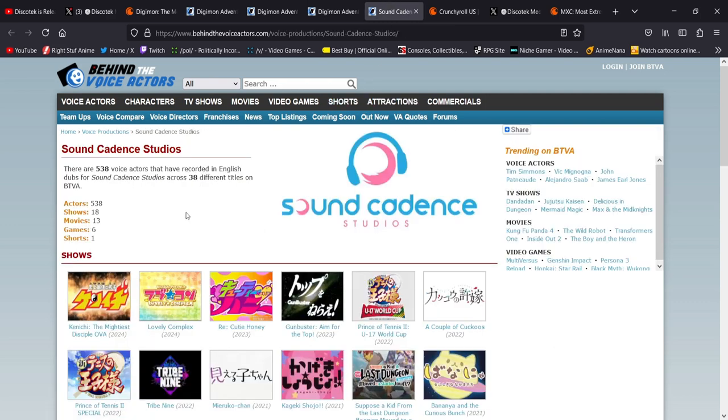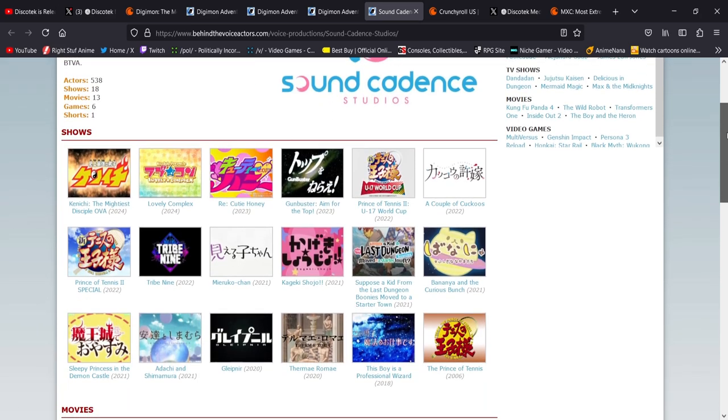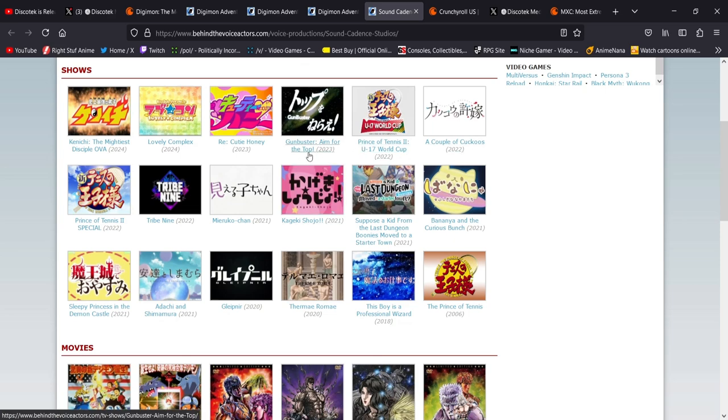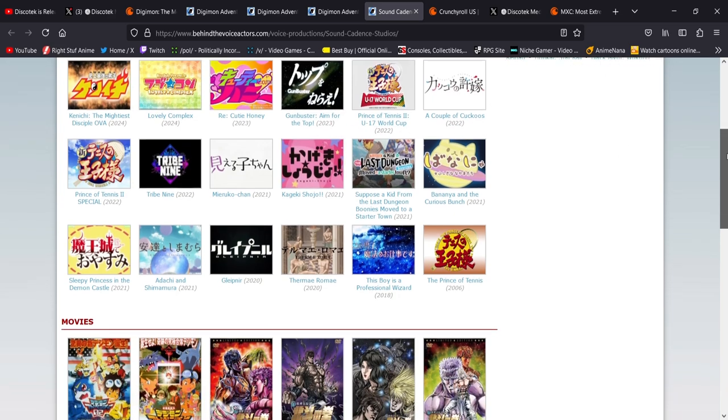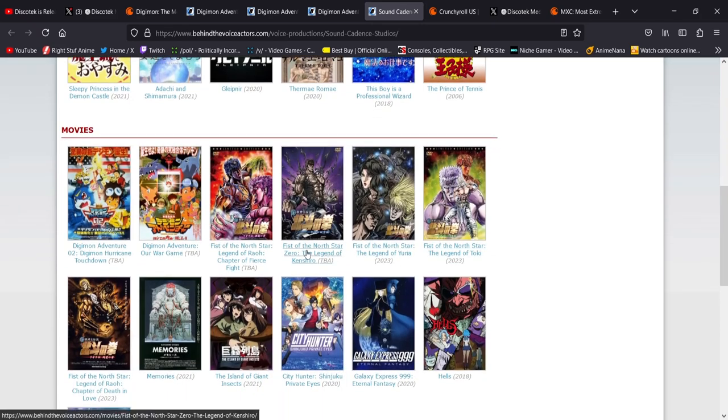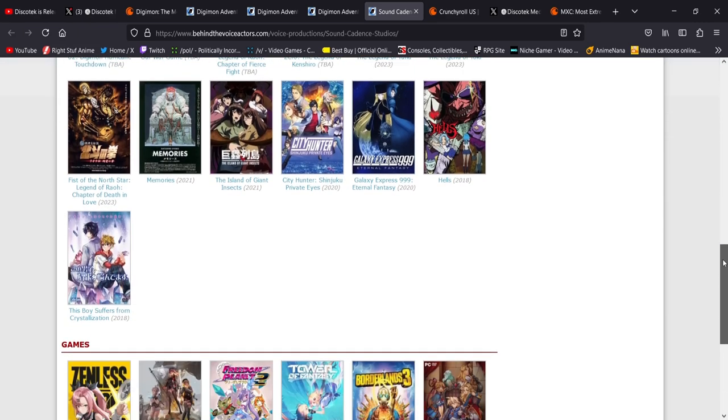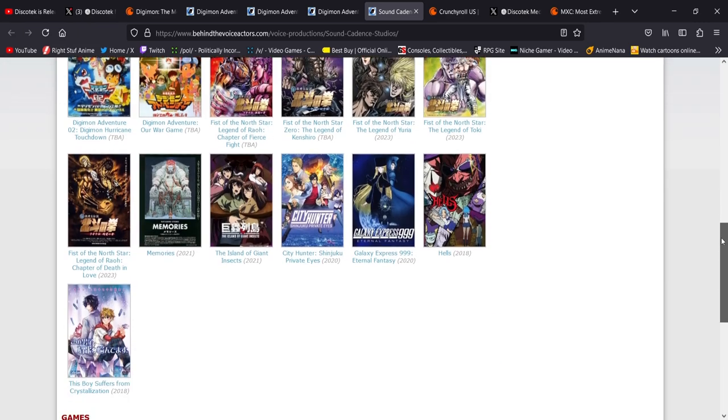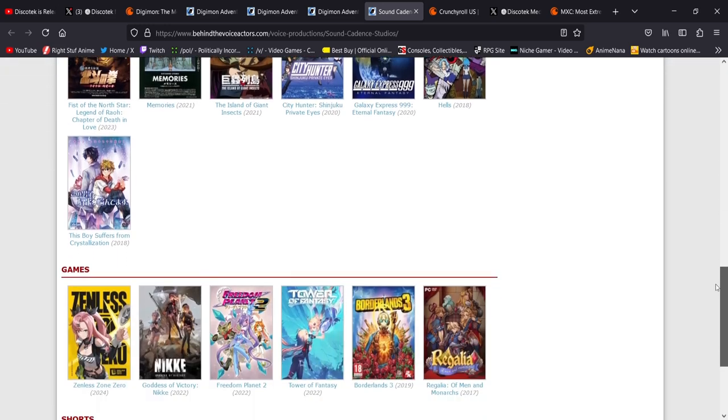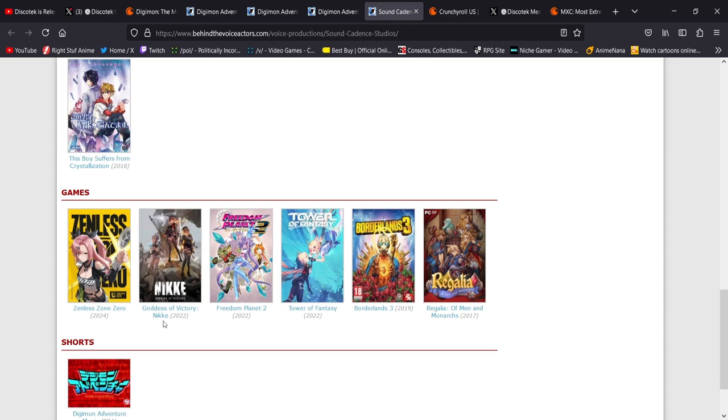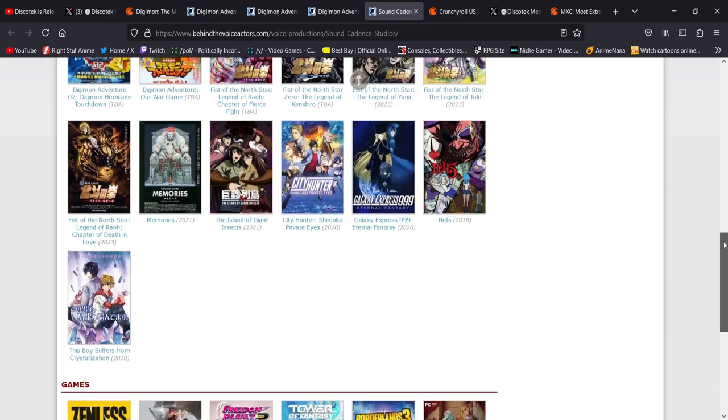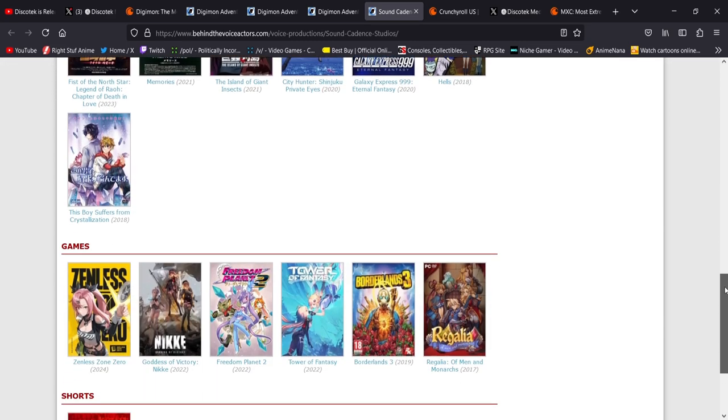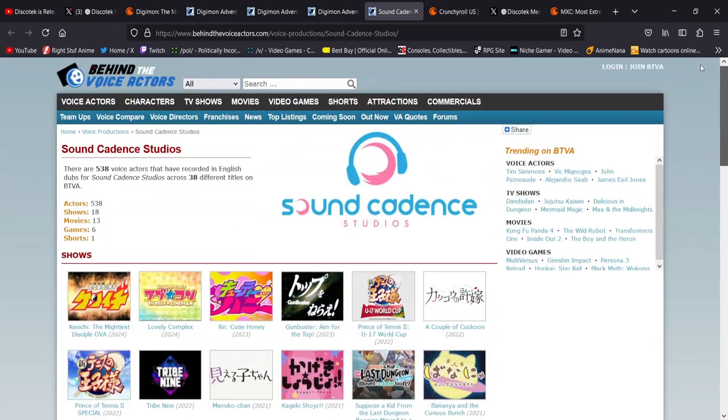They have this studio, Soundcadence Studios, which is a lot of the Discotek projects where they've redubbed things. Gunbuster, which I don't even think Gunbuster had a dub way back in the day. That's from the guy from Evangelion. But recently, they've been dubbing these Fist of the North Star movies. And the cast on them, too, is amazing. Like, holy shit. The way they're getting all these big names here is just, it's great to see. And as I was scrolling through this before recording the video, I noticed this. They dubbed the Goddess of Victory, Nikke. Like, whoa. When am I going to get the console game on the Goddess of Victory, Nikke? That's what I want to know. But I'm so happy, man.